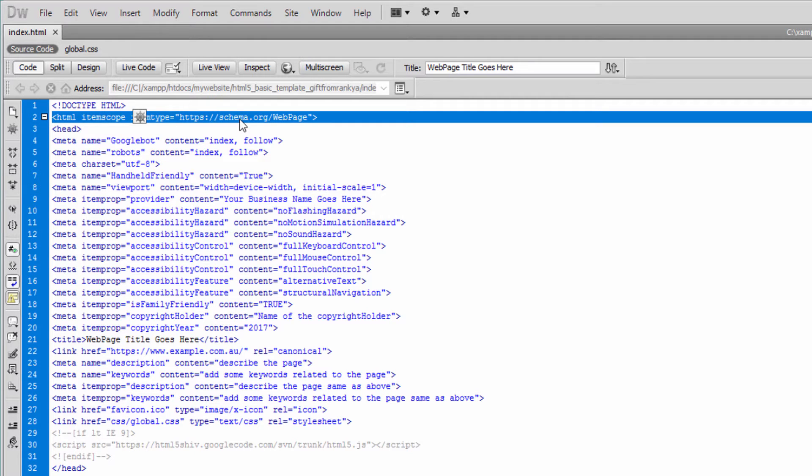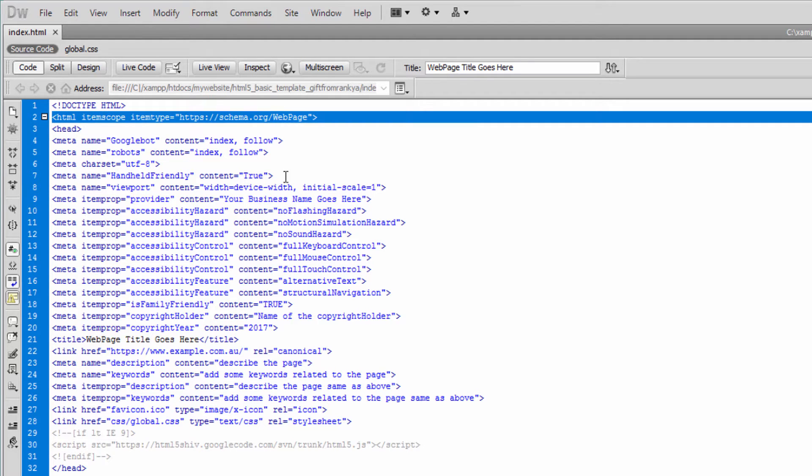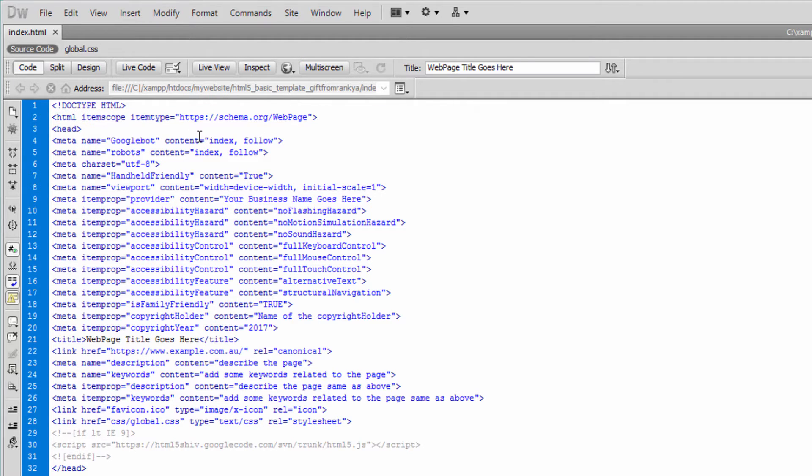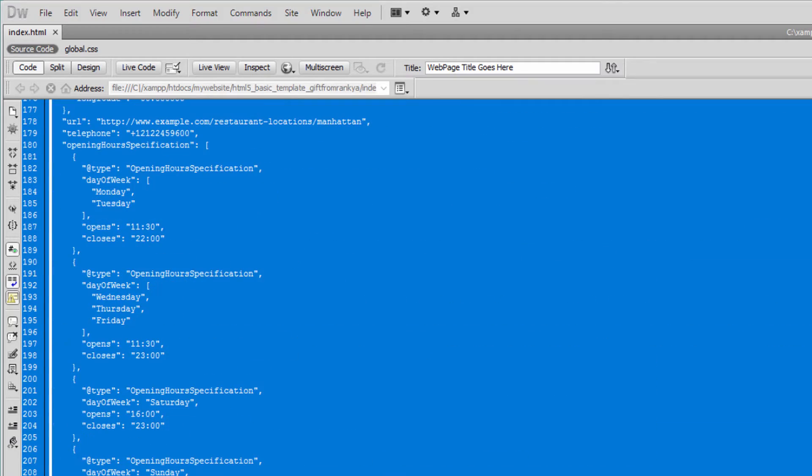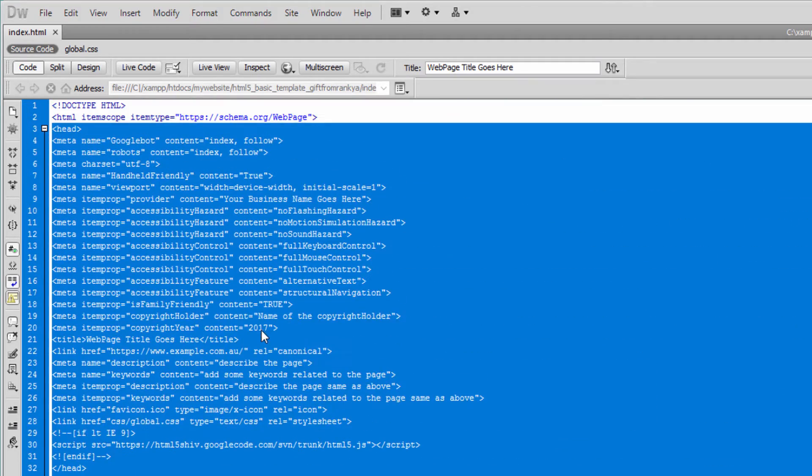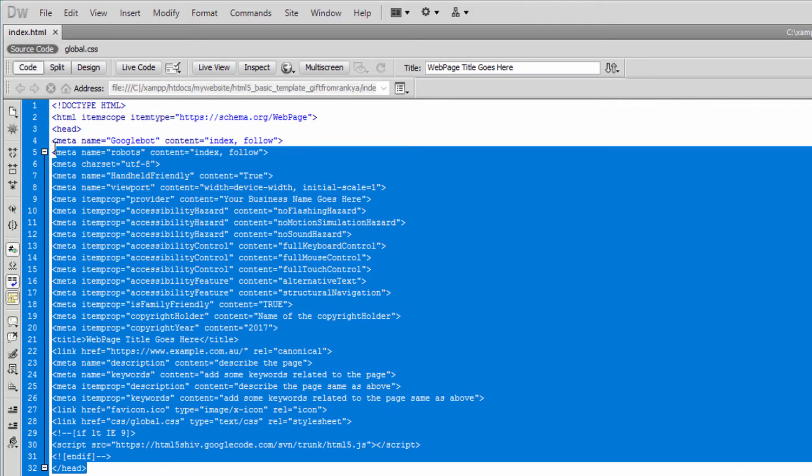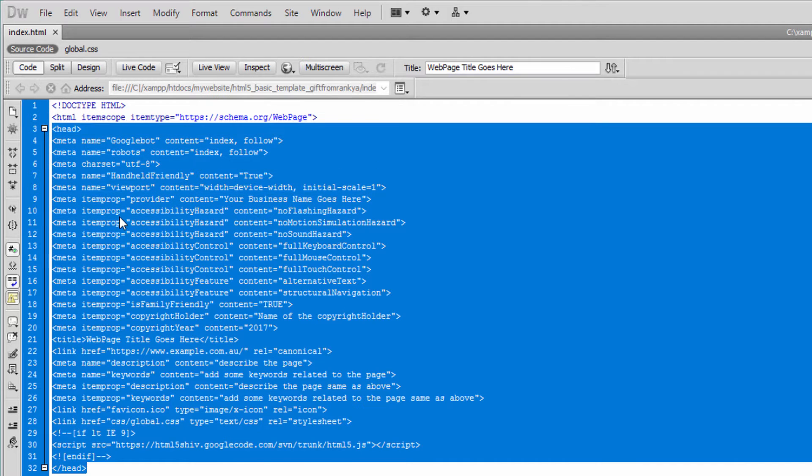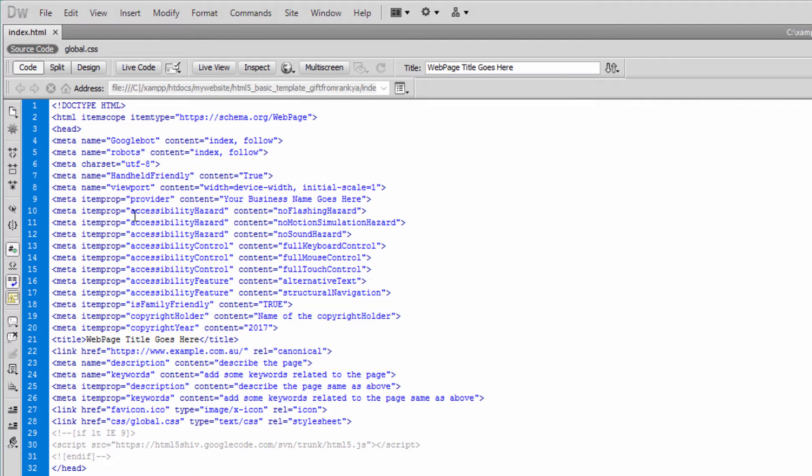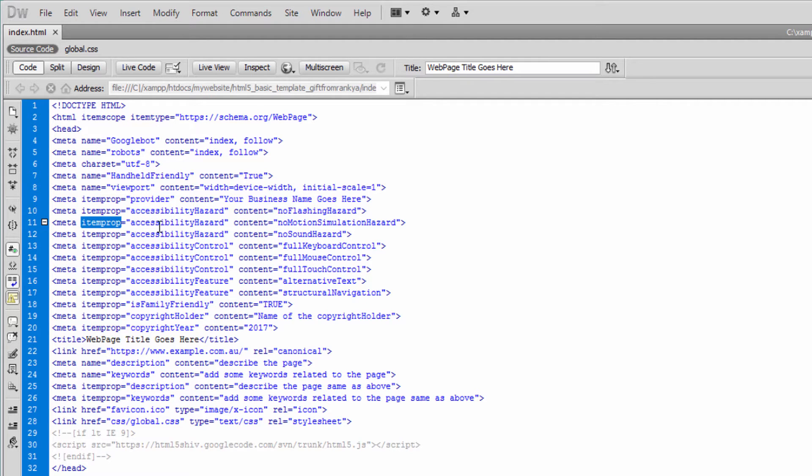In this example, it's just a web page. Because they understand this, they can then say, "The content within this HTML document is a web page." The head portion has more meta tags. Here we can utilize structured data item prop. As an example, let's say accessibility hazard.